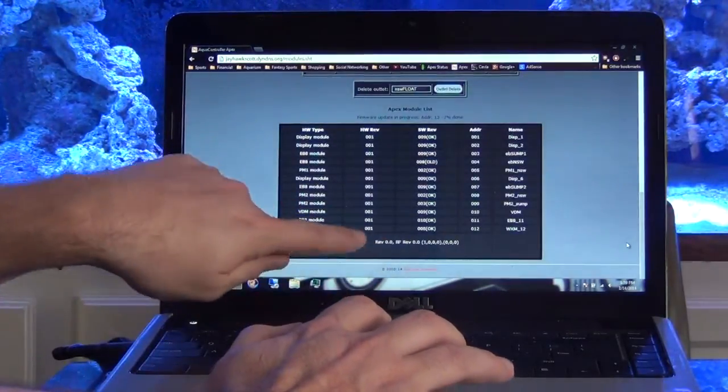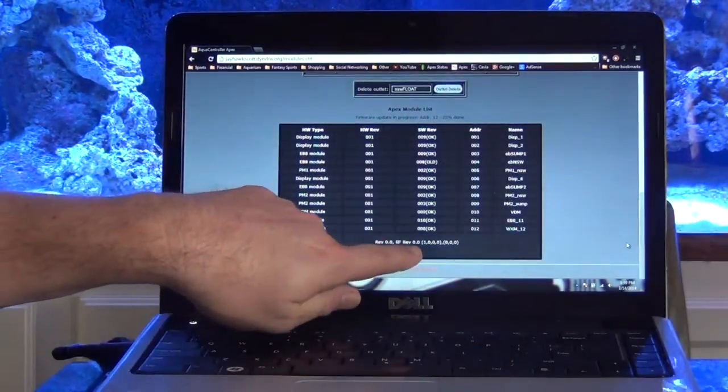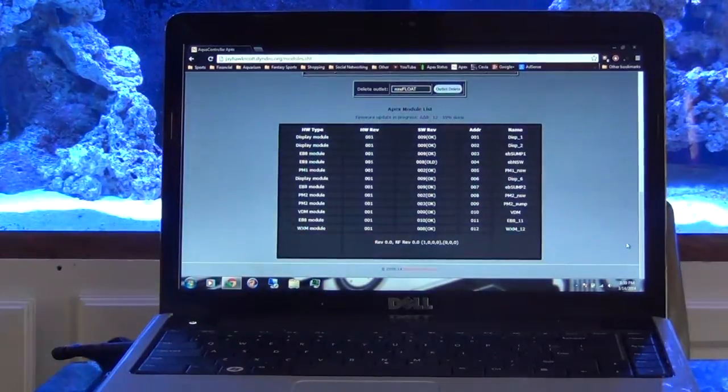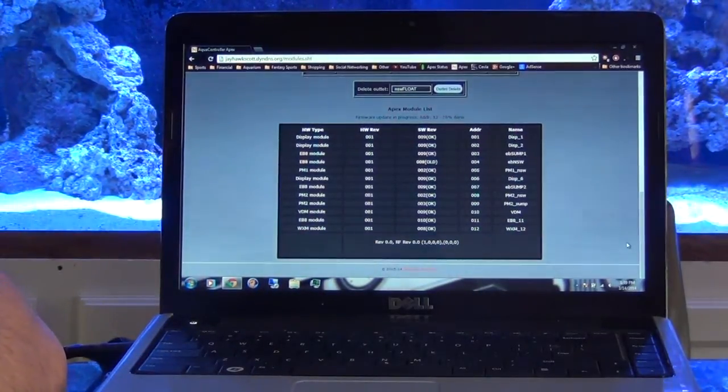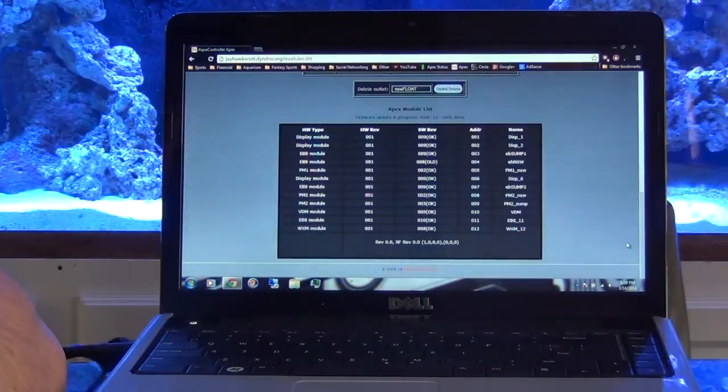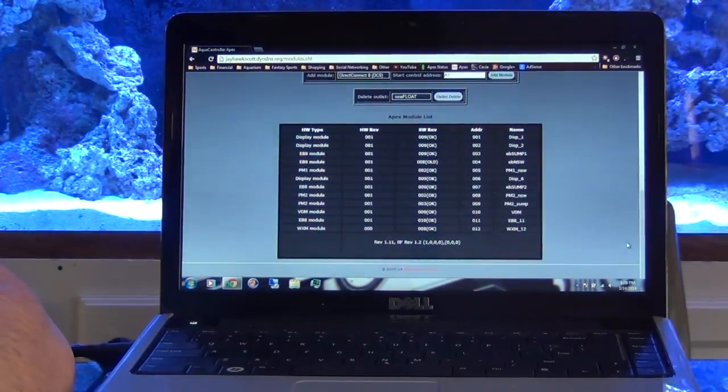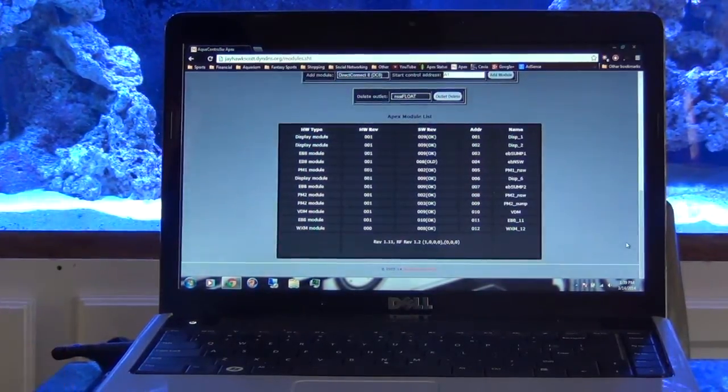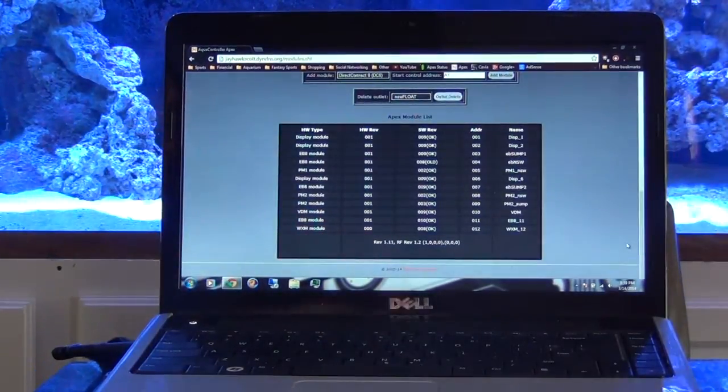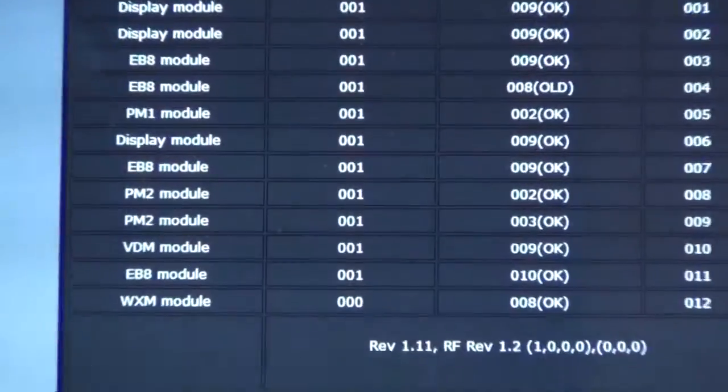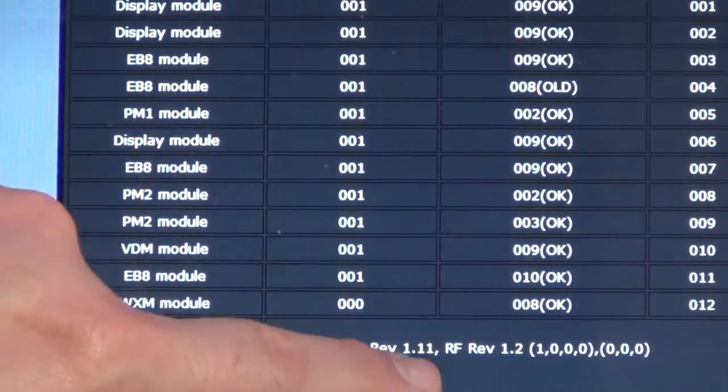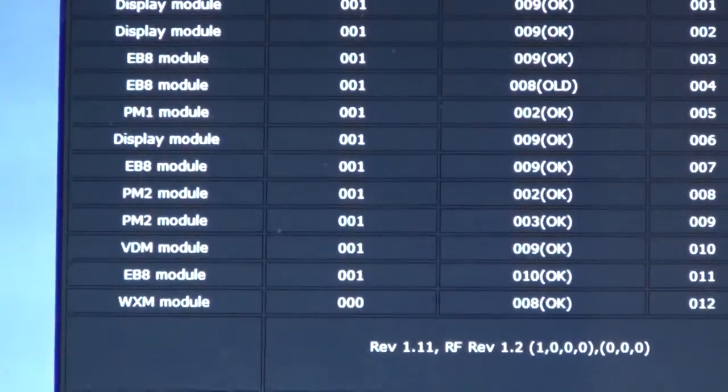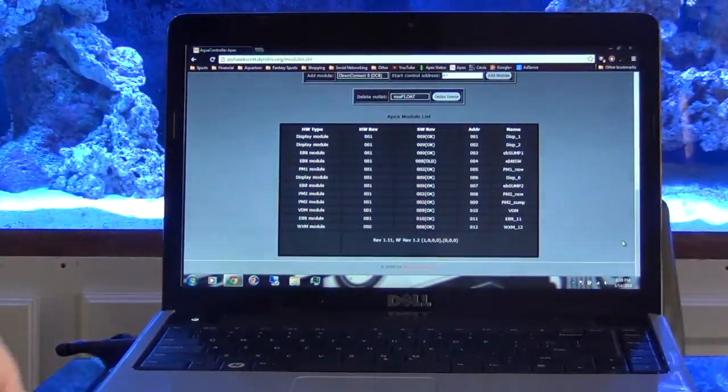Then you come down here to the bottom, and you see it says Revision 0.0, Revision 0.0. If you just watch that, it will change. What it's supposed to be is Revision 1.11 and Revision 1.2. So what it's doing is it's restarting. There it is, if you can see that, it's 1.11 right there and 1.2. So okay, my firmware is all updated.